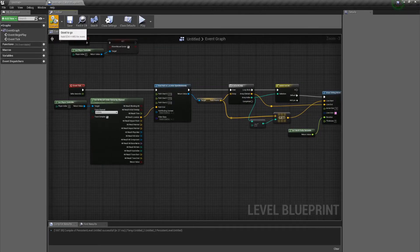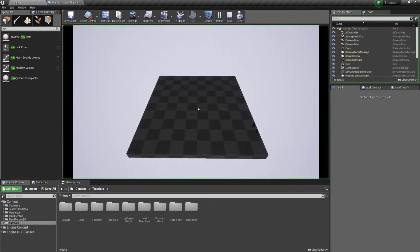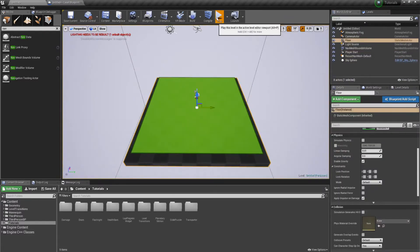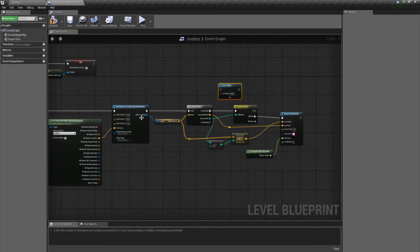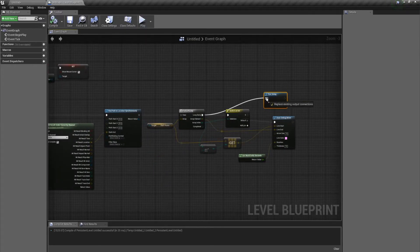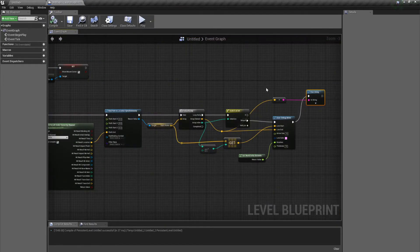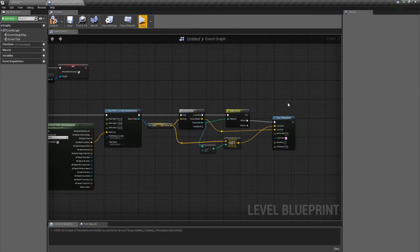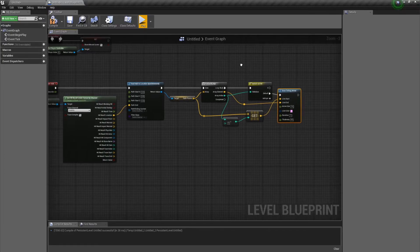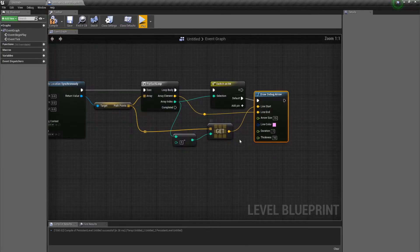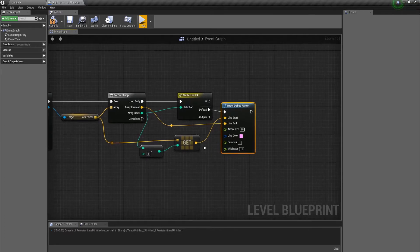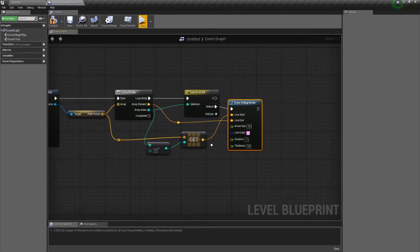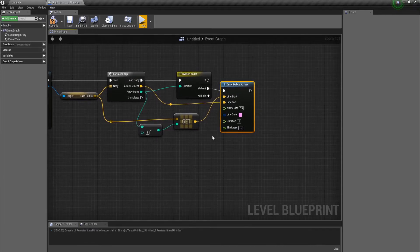Click compile, go to our level, hit play — and it's not working. So what I was doing wrong there was the duration of delta seconds was just being way too quick, so it wasn't showing up. It was killing the draw before it could actually draw everything.